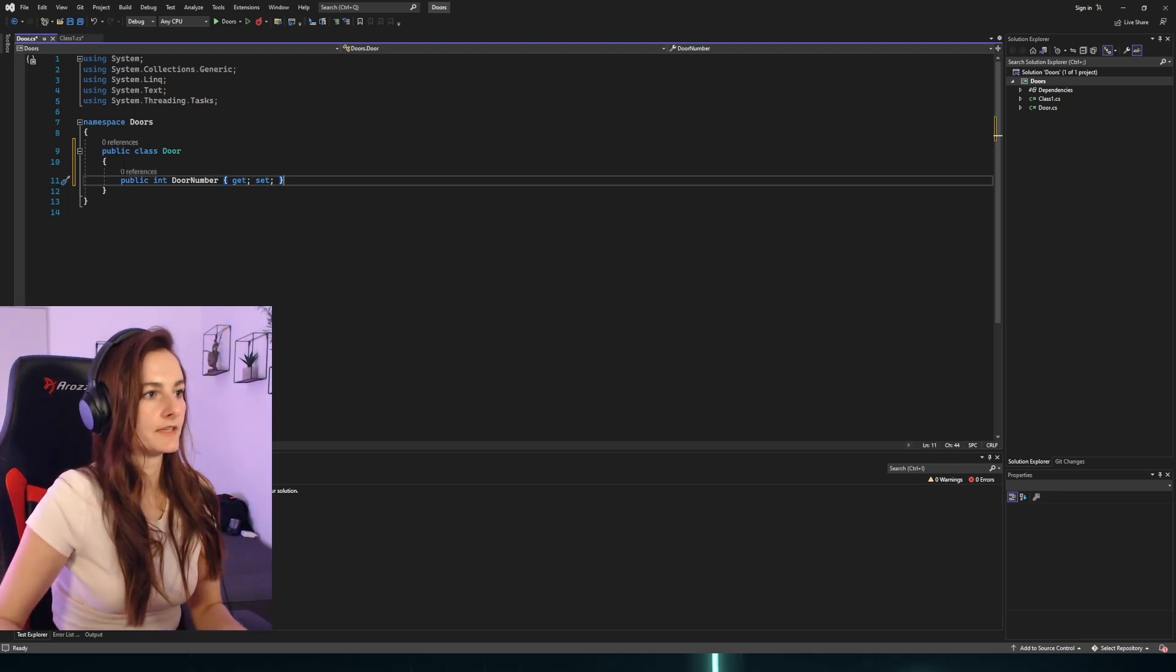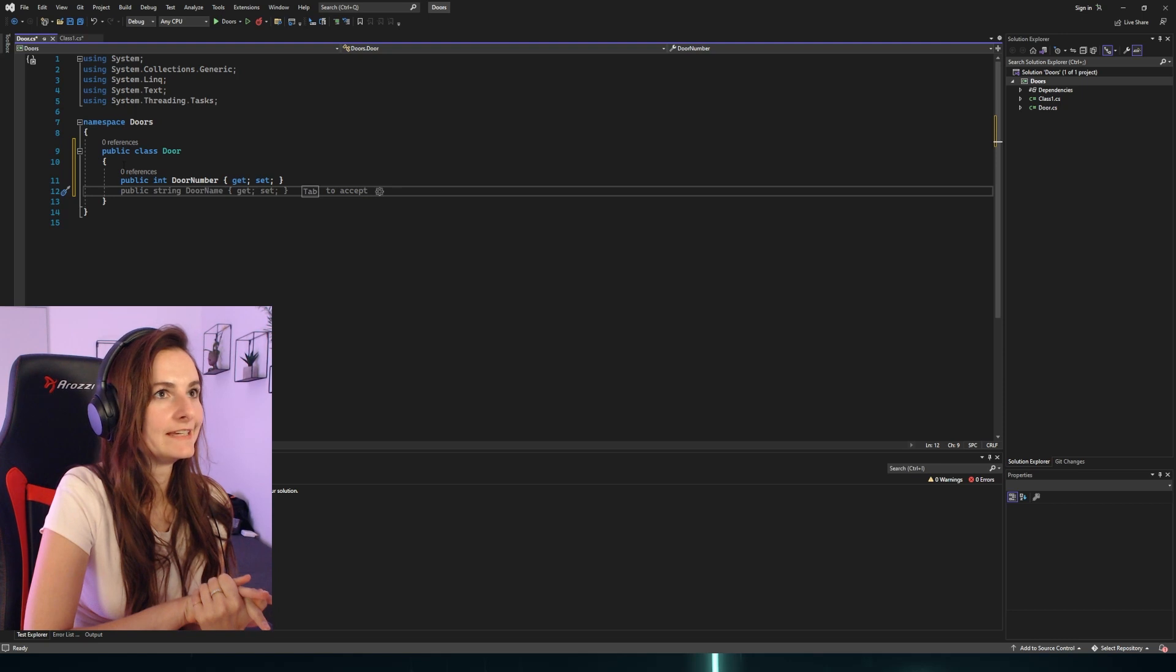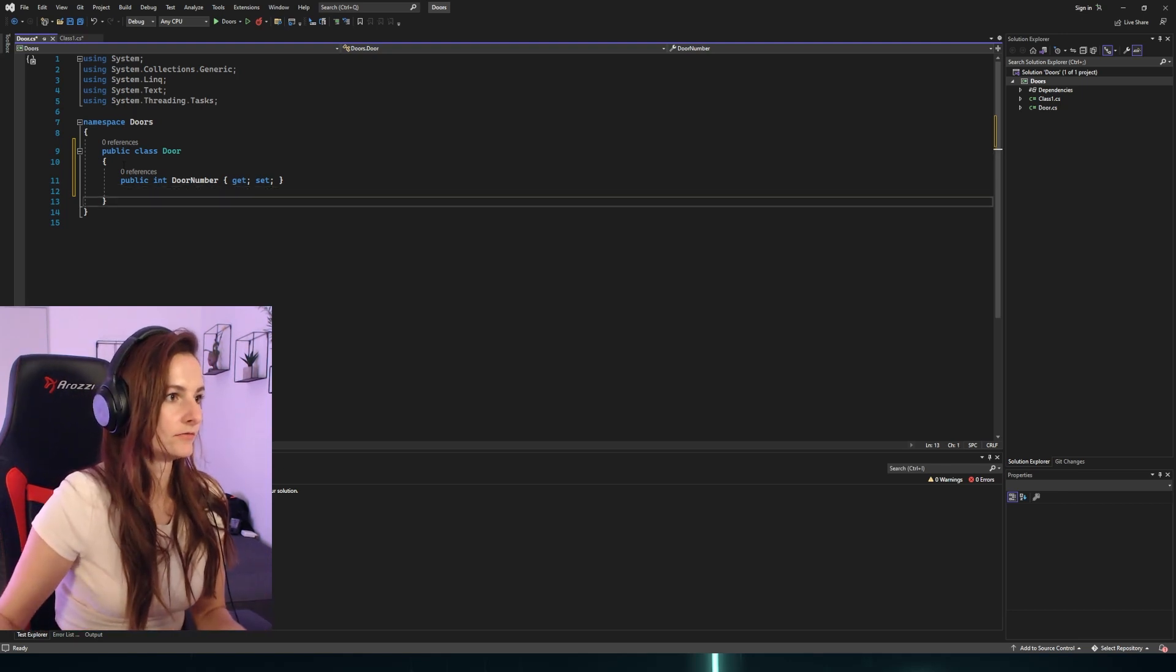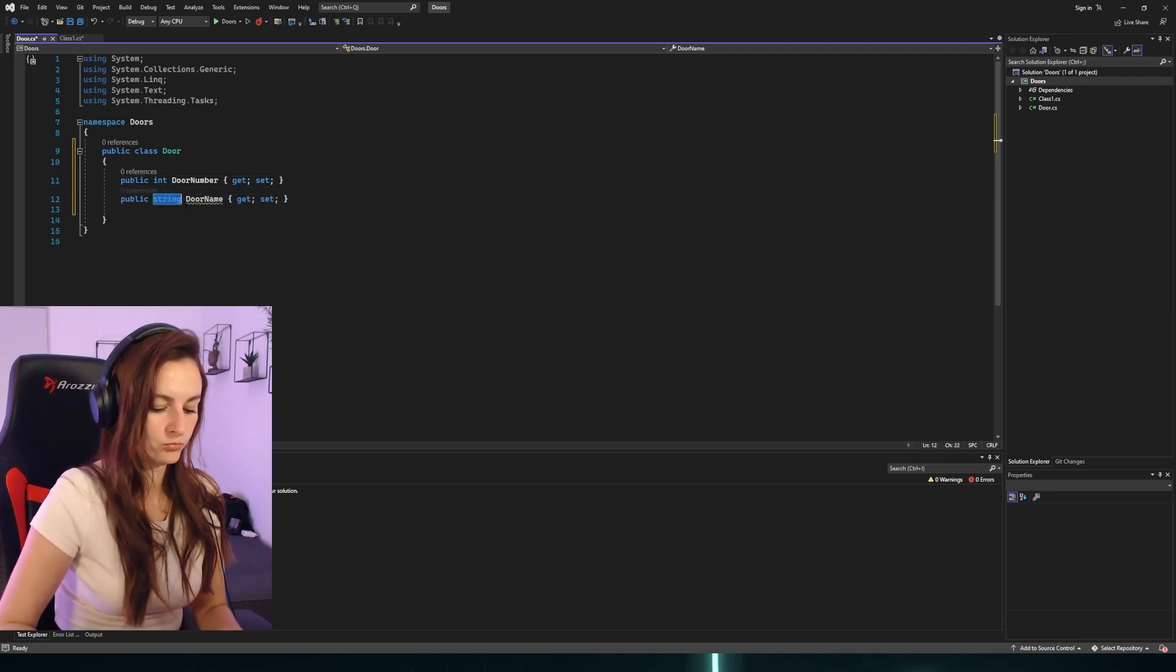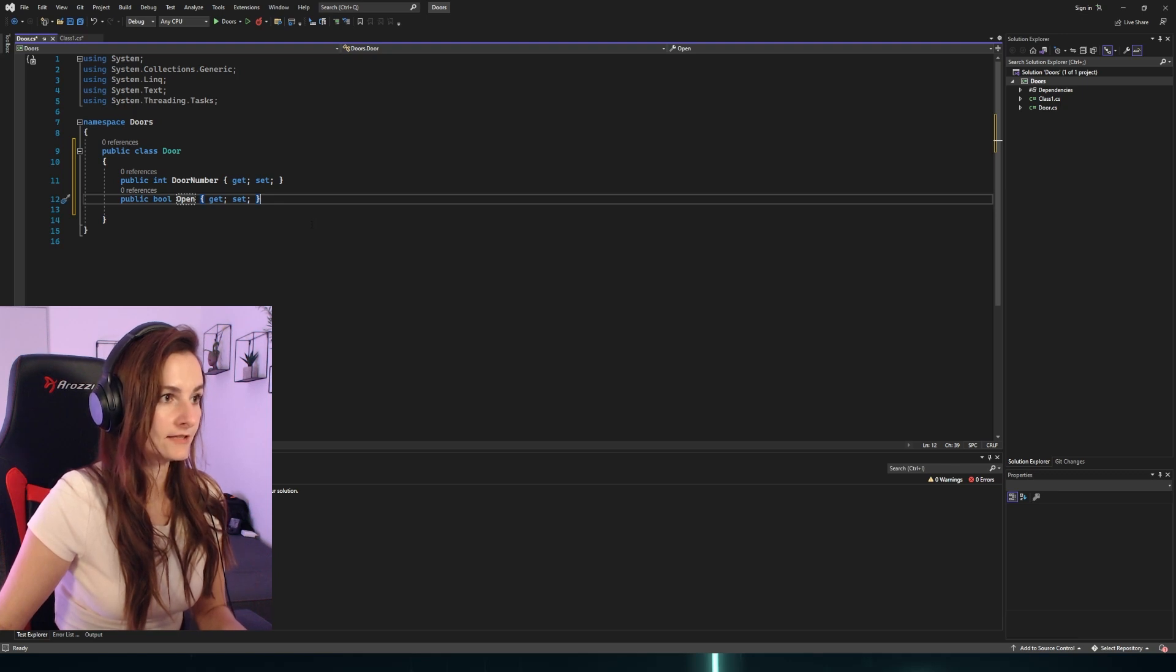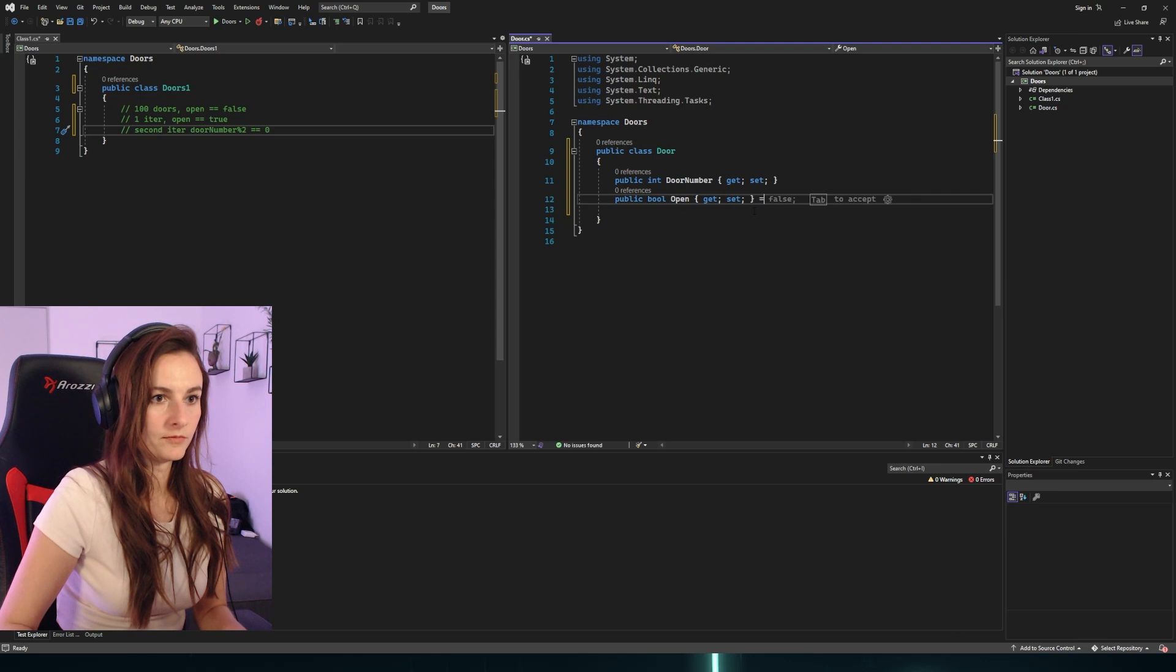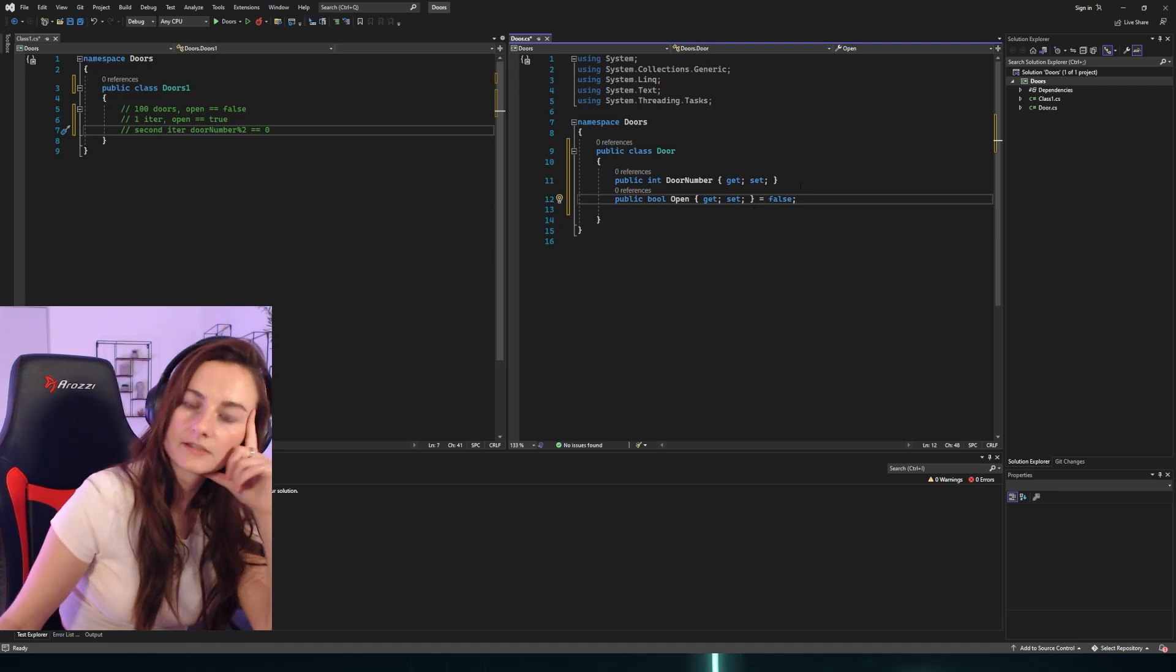Okay, that's all right. We don't need door name, we need to see if it's open - like we need to have a state, open or close. So we will have, it will be bool, and it will be 'open'. And by default, it said that all of them have to be closed, so we will do this. Do we need anything else?